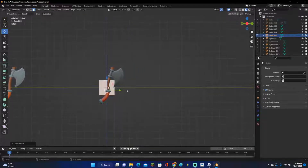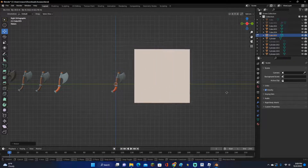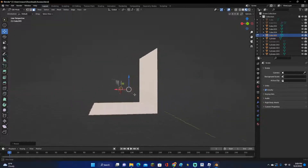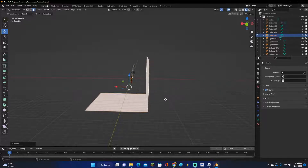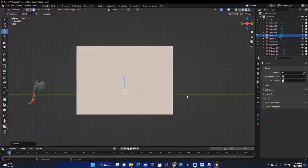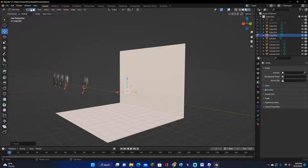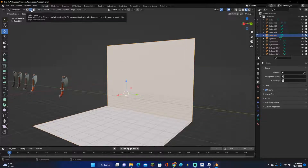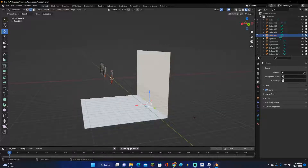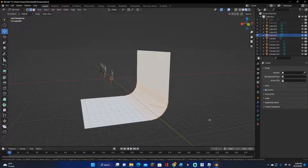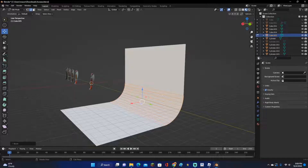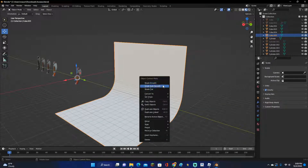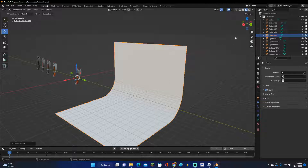Now just scale it up — it doesn't have to be too big, just scale it until it feels right. Scale it on the Y axis and X axis a little bit more. I like this size so I can get different angles if I want to. Now go to Edge Select and bevel this with Control-B, beveling it quite a bit. Then right-click Auto Smooth — you can also do Shade Smooth, but Auto Smooth works well.